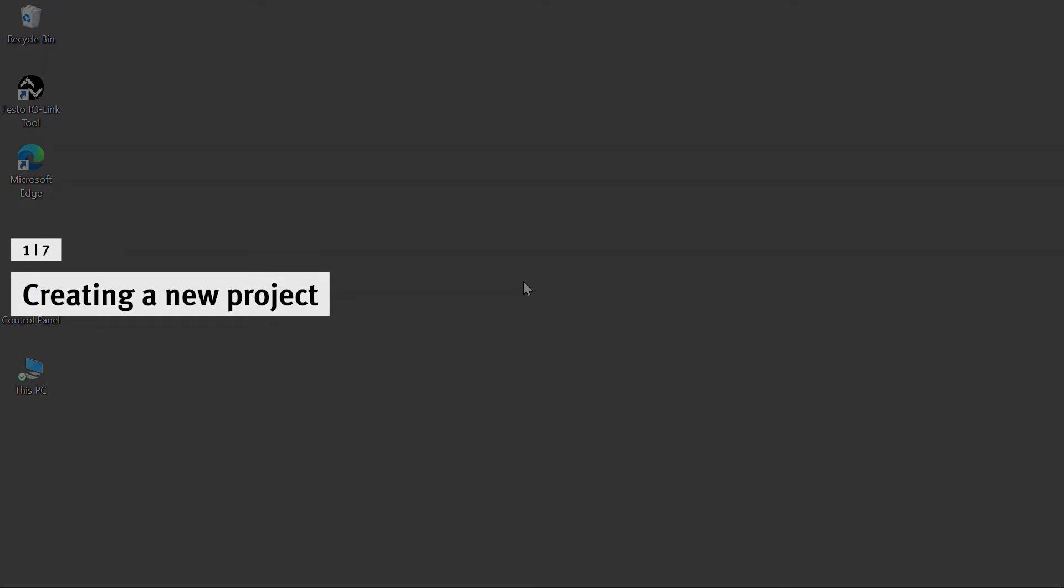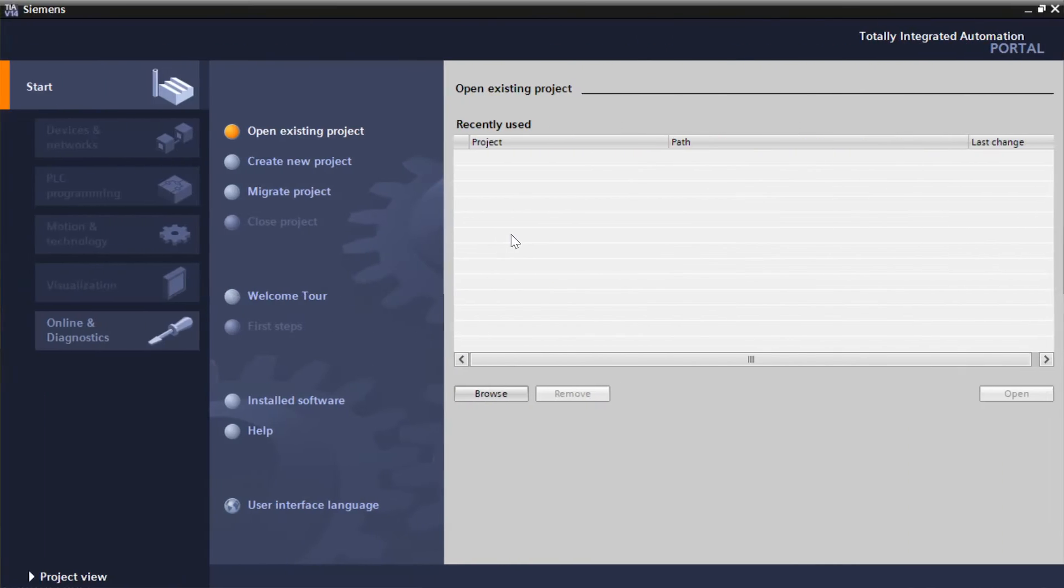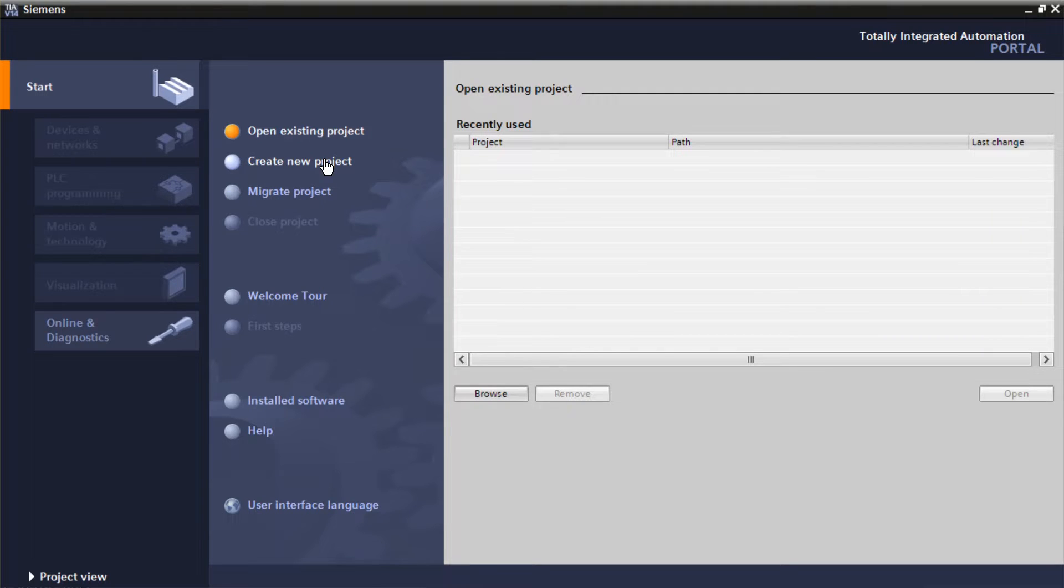Open Siemens TIA Portal Software. Click on Create New Project.